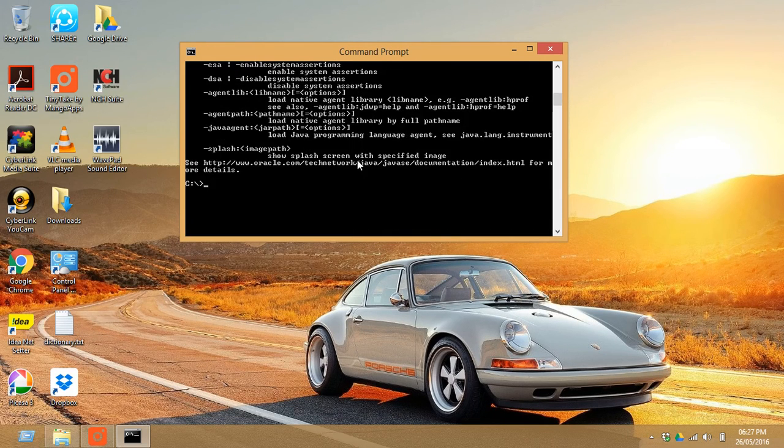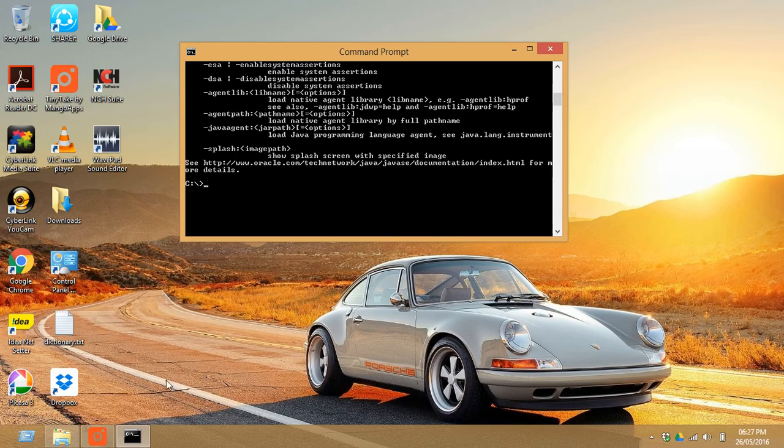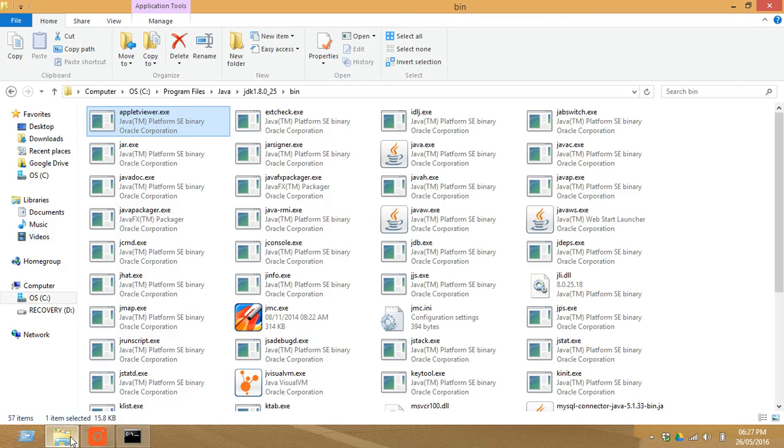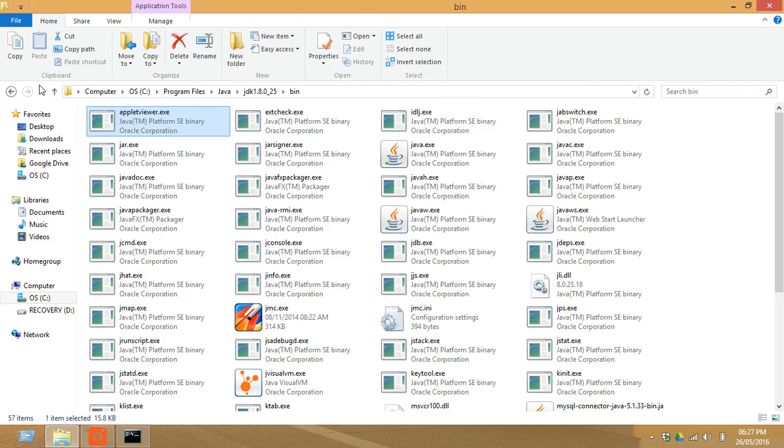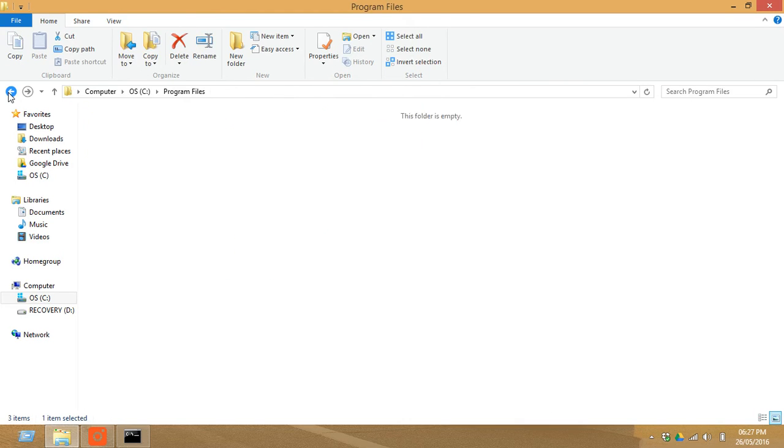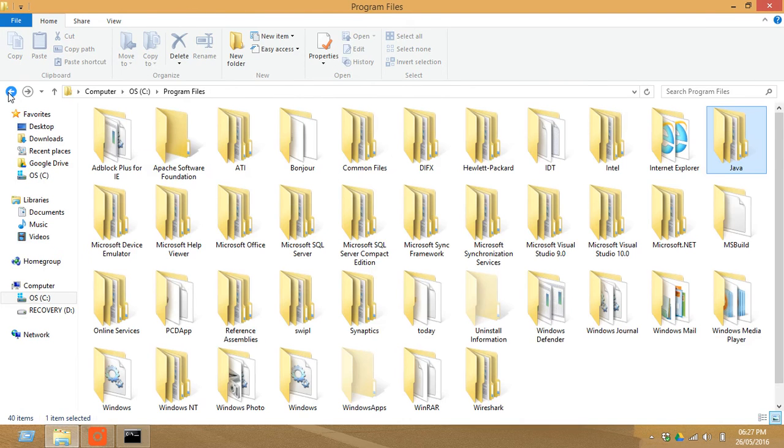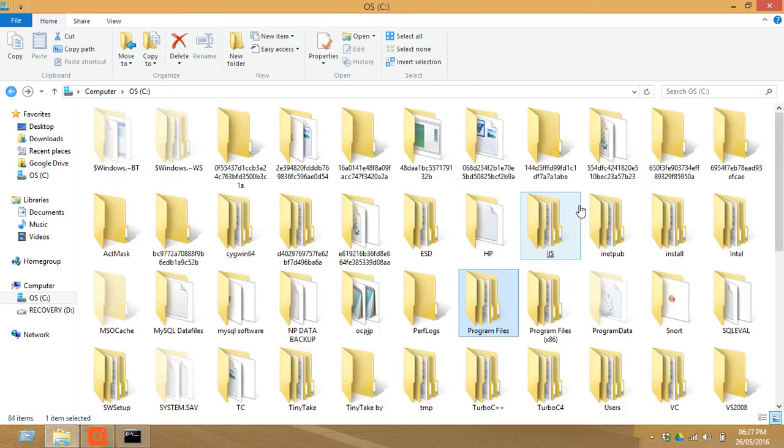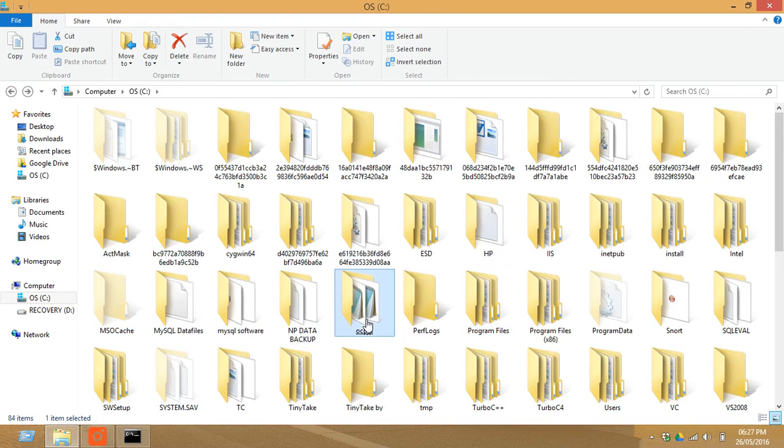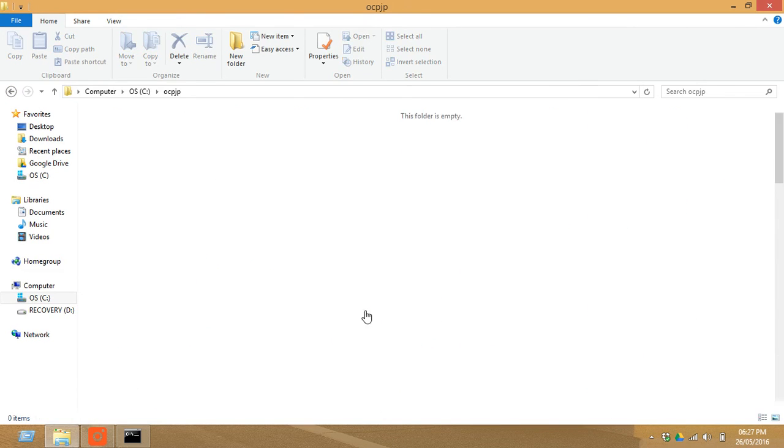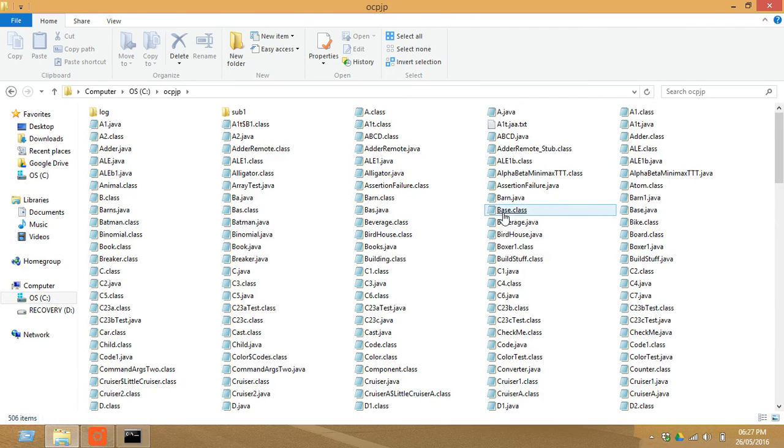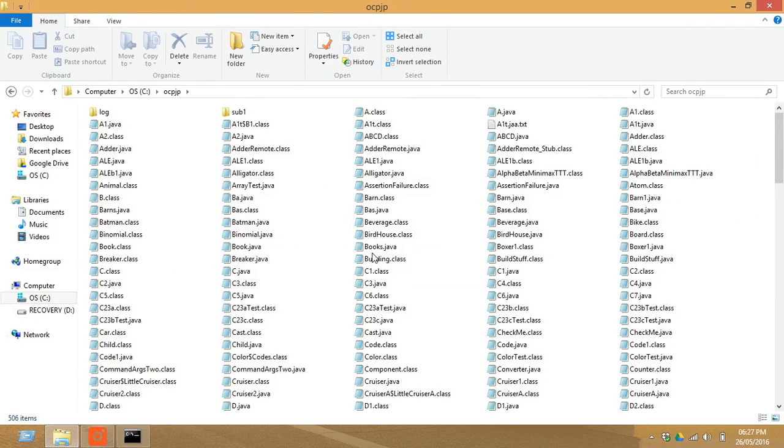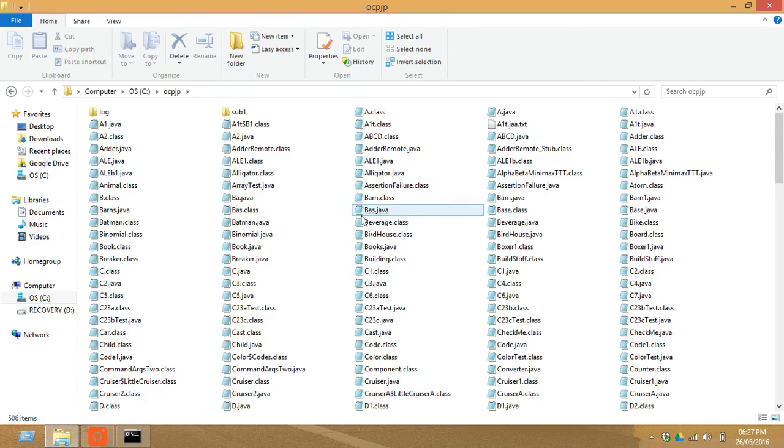So now, for example, if you want to execute any Java program, this is the folder where I have saved all my Java files. So for demonstration, we shall execute this file named barn dot java.